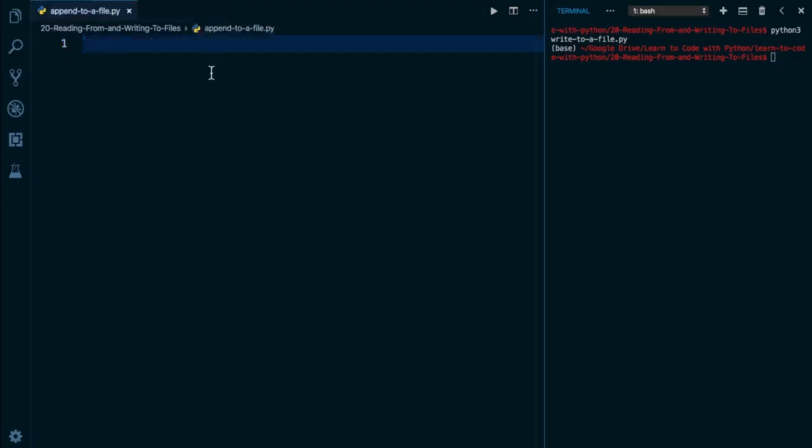So as we talked about in the previous lesson, if I simply call the write method and I have the write mode activated, I'm going to tell Python to overwrite the contents of the file entirely. But what if we don't want to do that? What if we want to add content to a file without overwriting the existing content? In other words, I want to keep what the file already has and add on to the end of it.